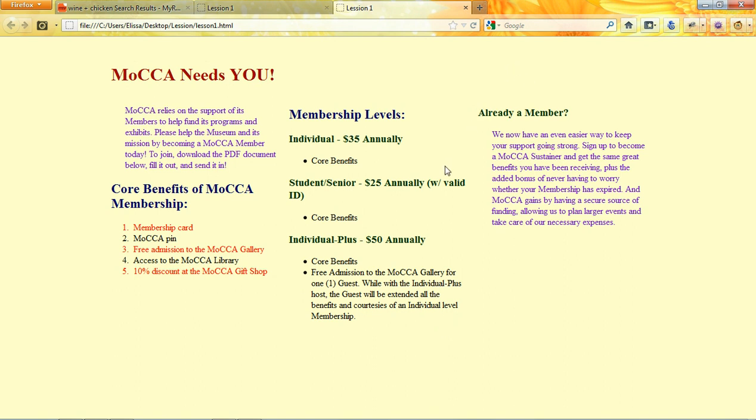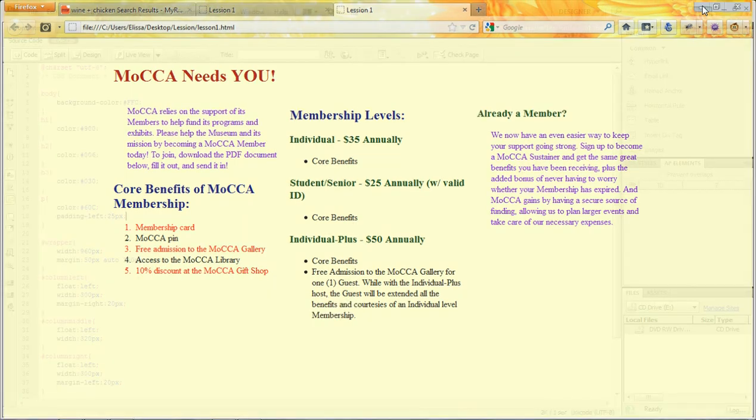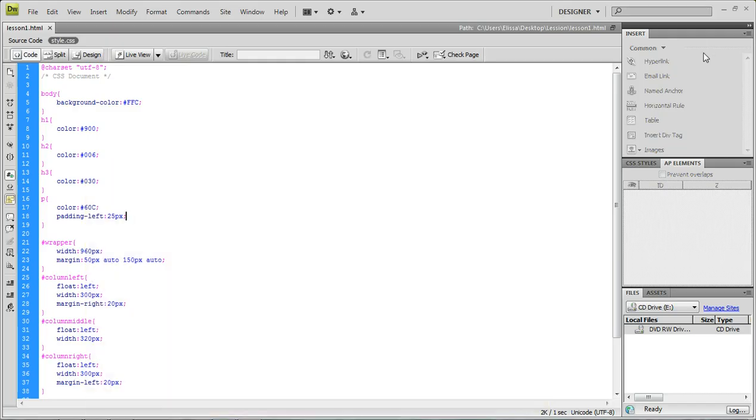Anyway, so, I hope your document looks like this. If you have any questions, feel free to leave a comment and I will respond. Anyway, I hope this video was helpful. And thank you so much for watching. Bye.